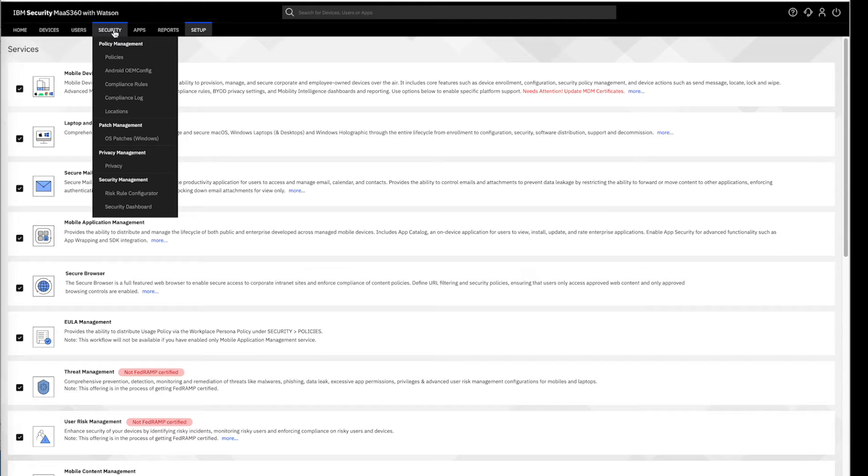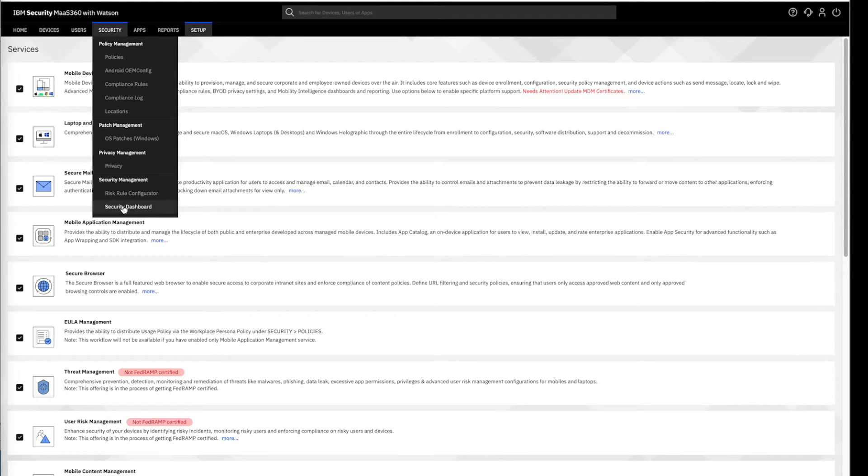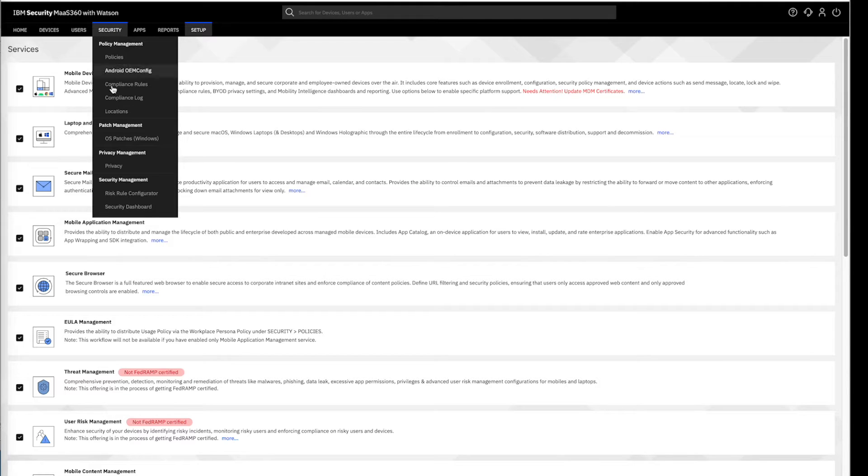Upon activation, we shall gain access to the Security Dashboard and Risk Rule Configurator, which can be navigated from the Security menu.